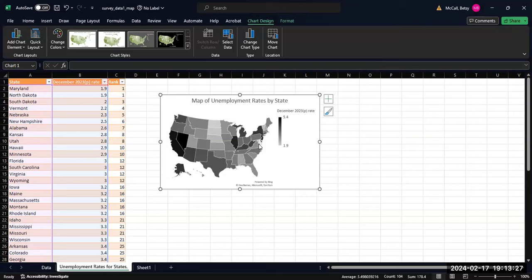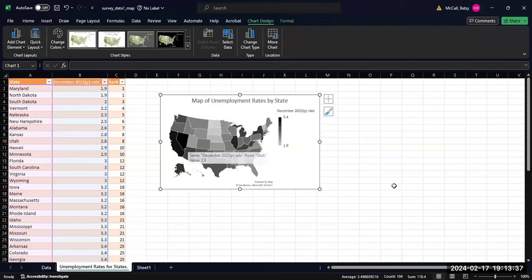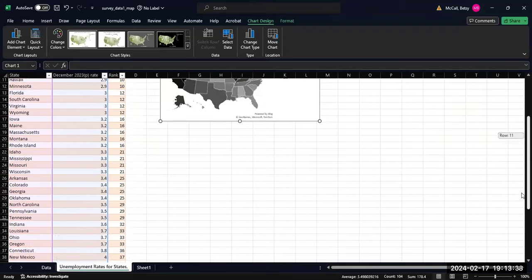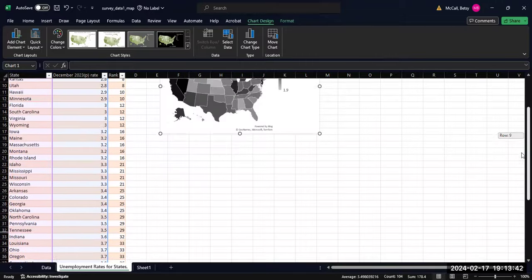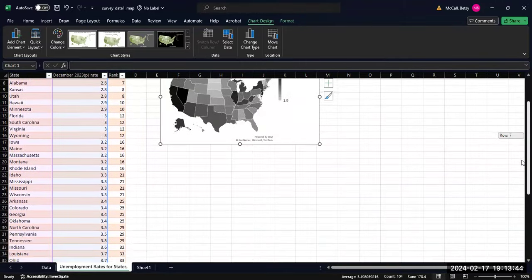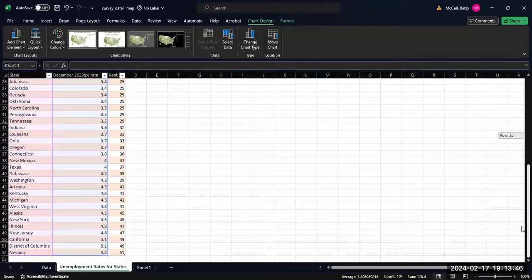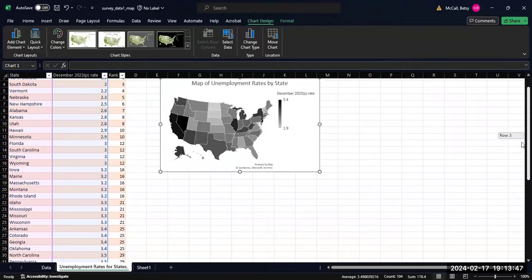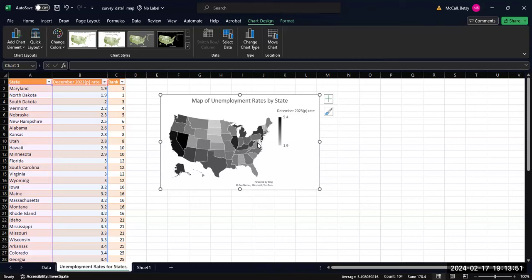We can see from this map that Maryland is the state that has the lowest unemployment rate in this data. It looks like Nevada might have the highest. Yes, Nevada is the highest. In this case, DC is in the list of data, but you can't really see it because it's teeny tiny. So that's how we create a map using Excel.